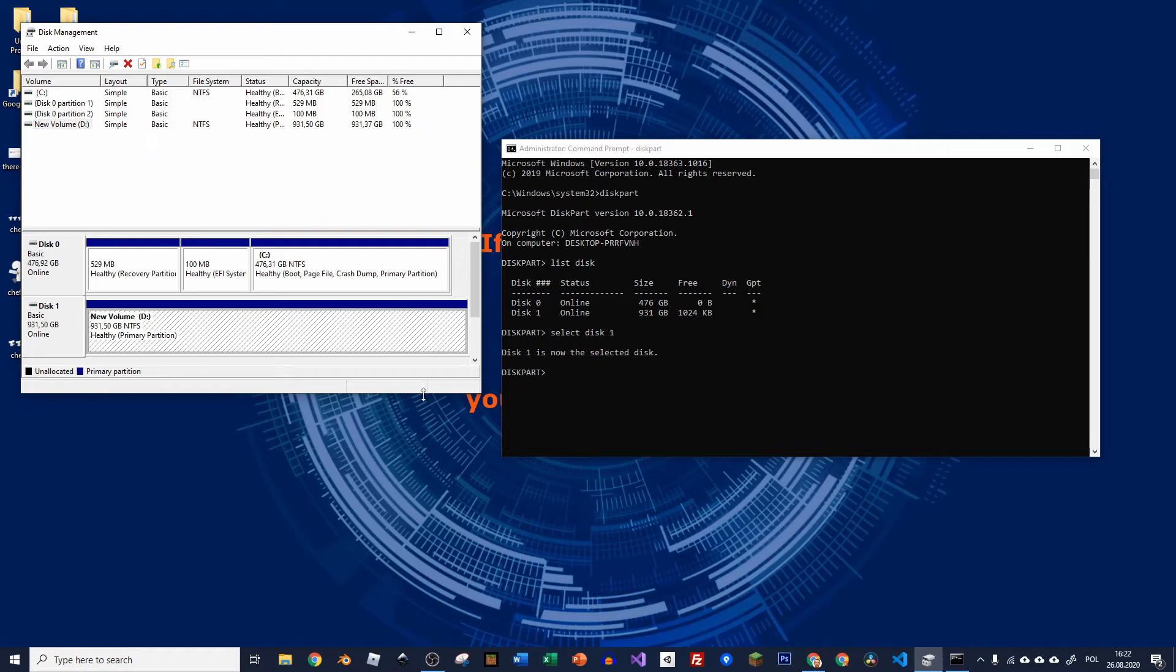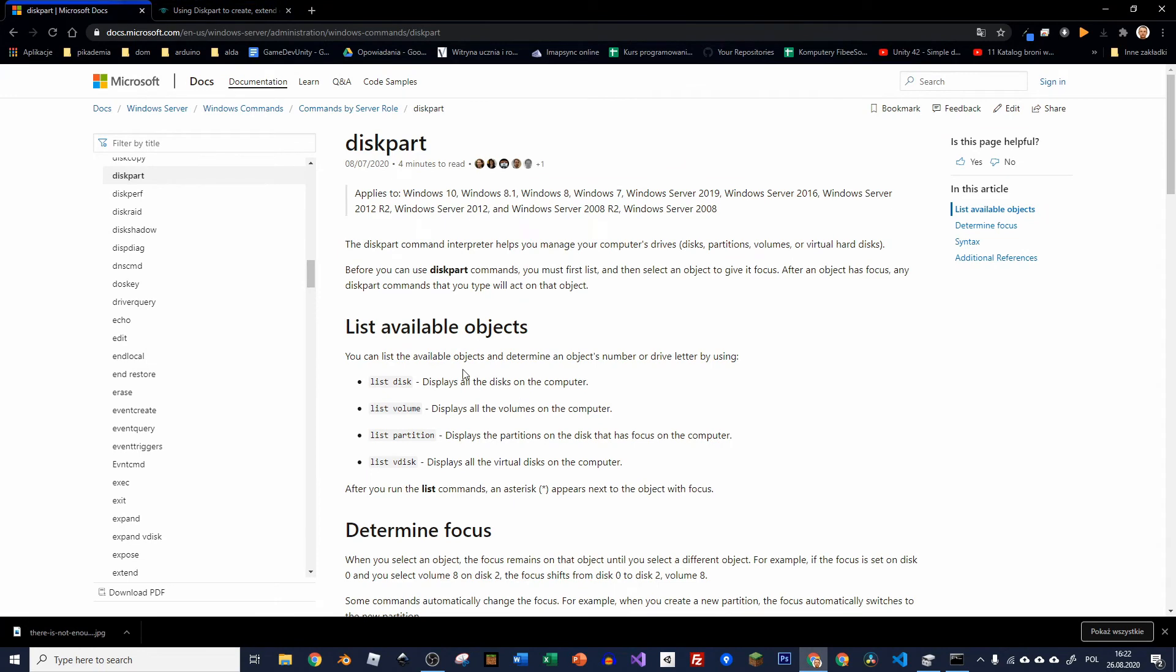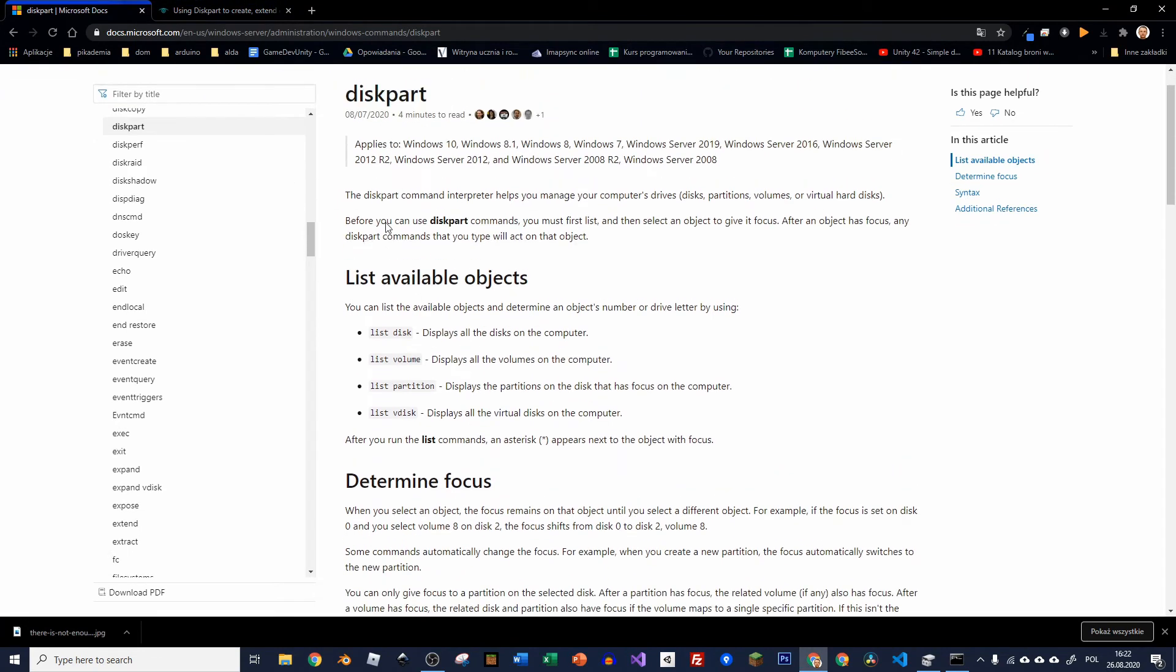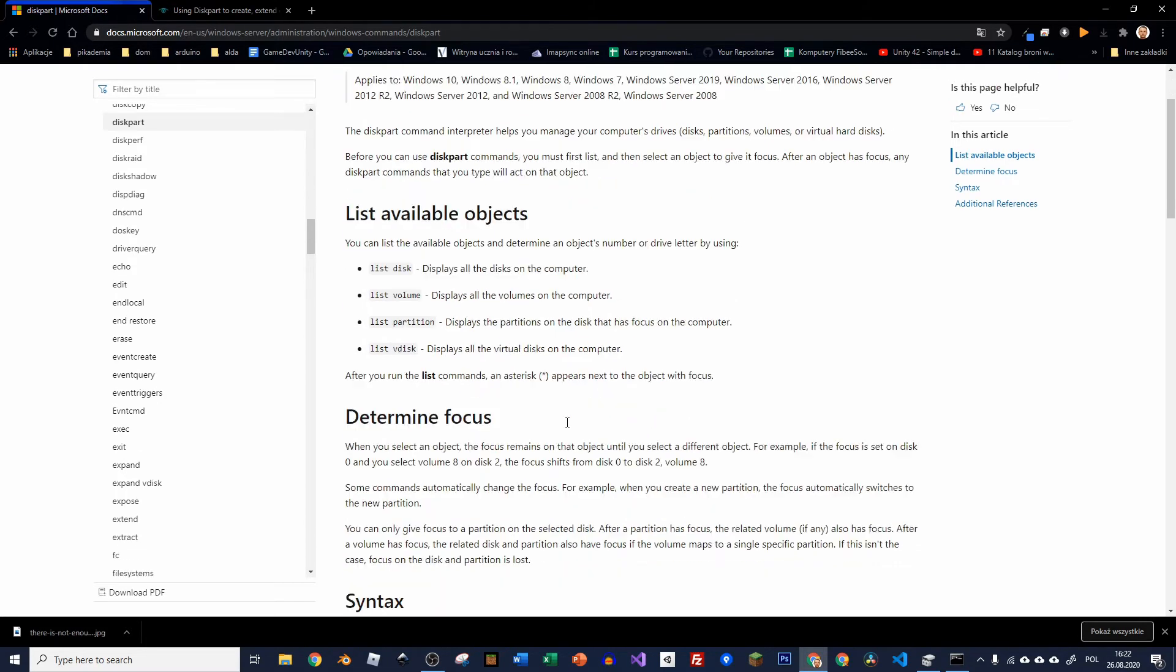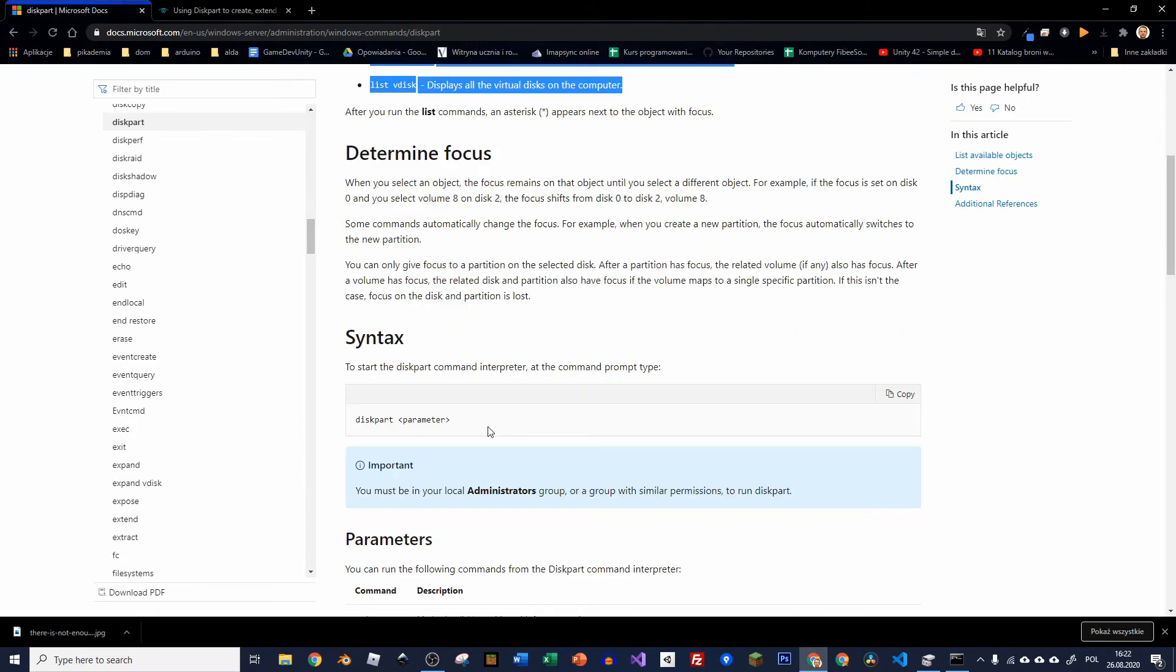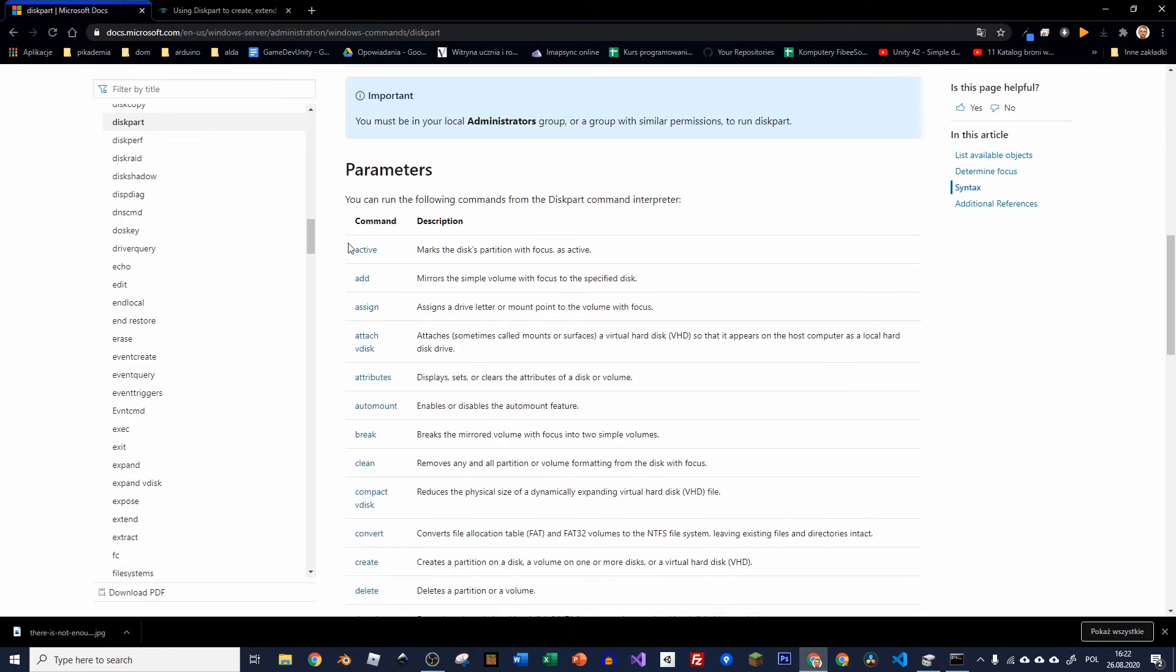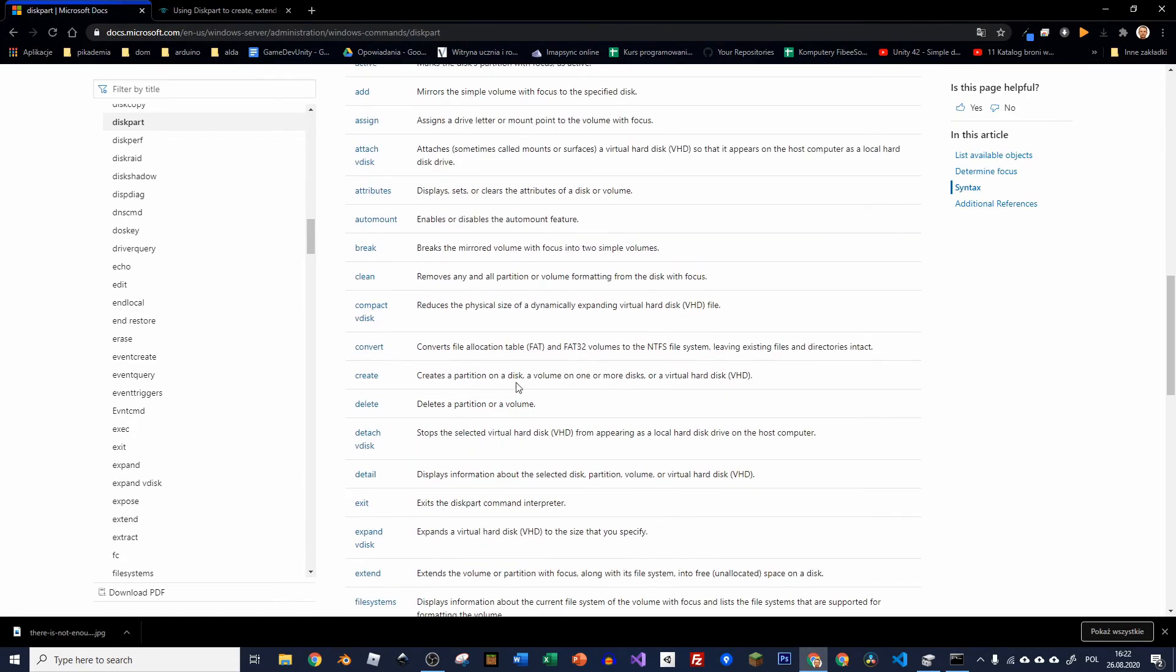Let's go online. I typed diskpart and I was moved to Microsoft Docs. And here you can see some list of the commands that you can use with diskpart. So here is some additional info on how to create this partition.